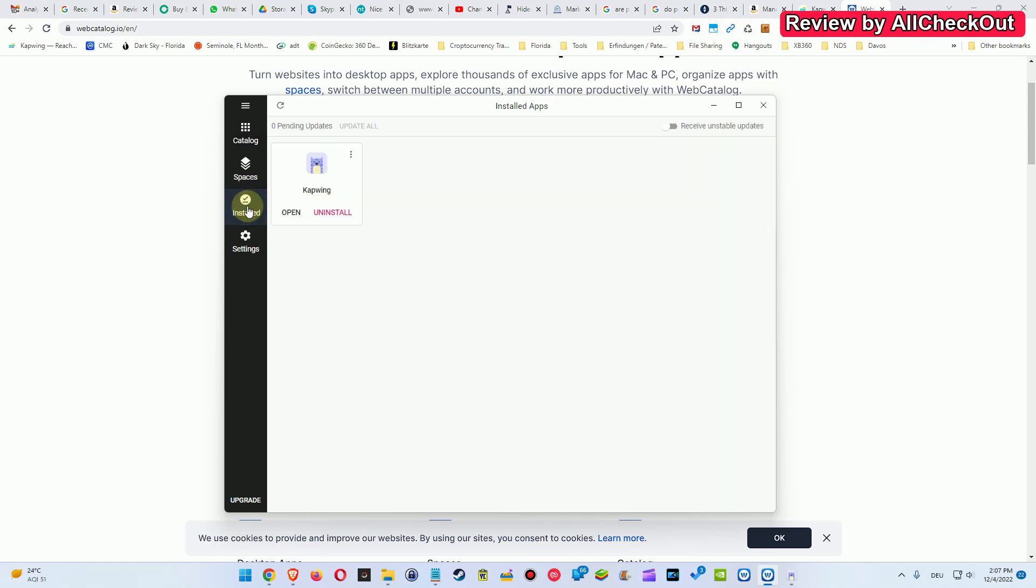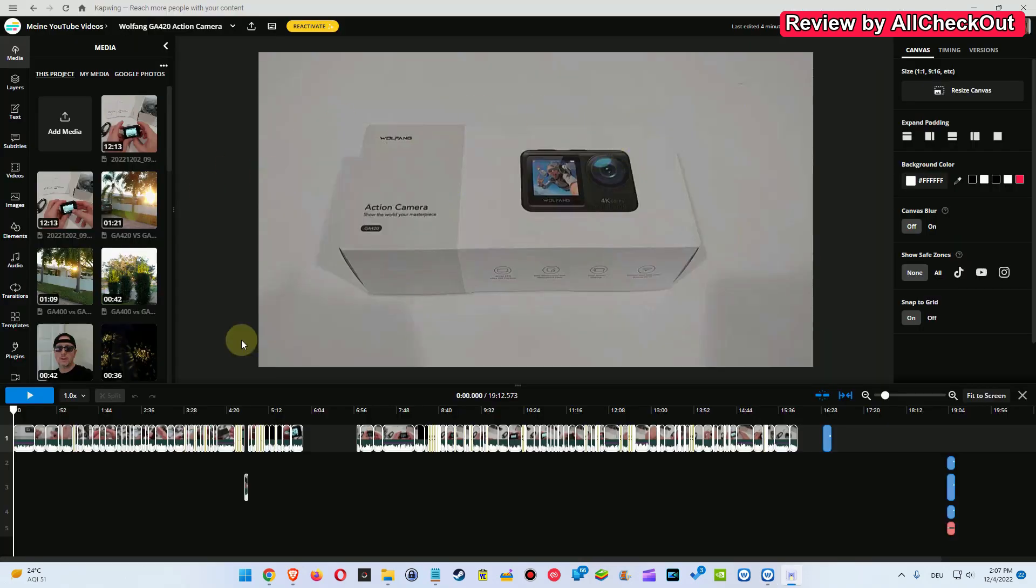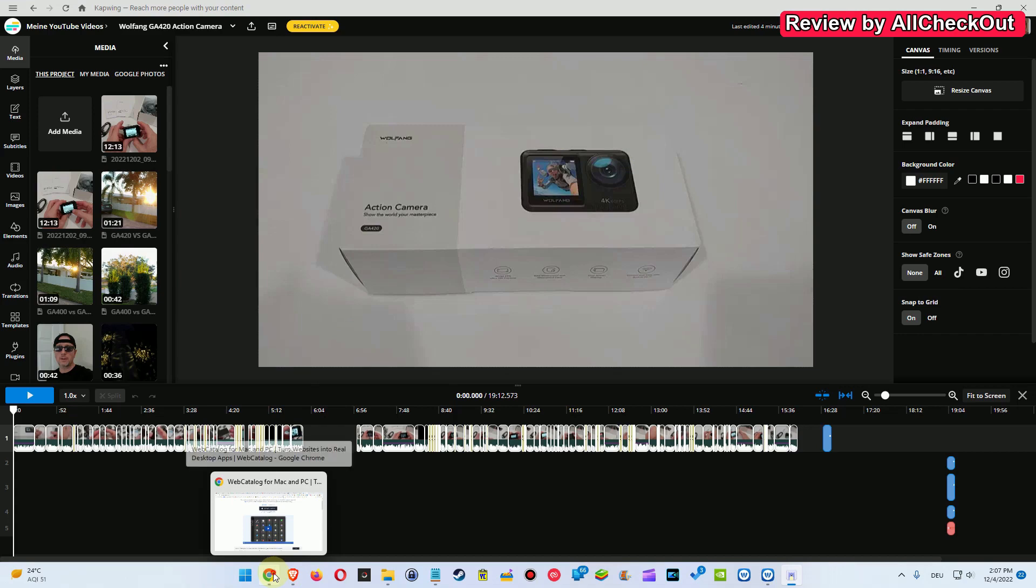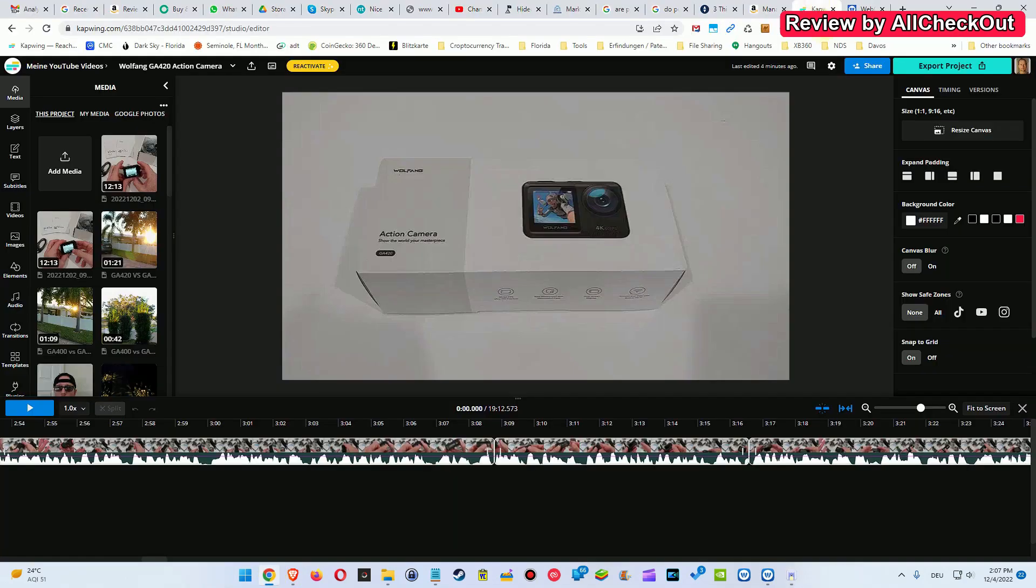But at the very end you can go to install and then you have this software here, exactly same thing as you would go to the website. And then you click on open here and then this app will open. It's basically their website, it's exactly the same thing as you have here.